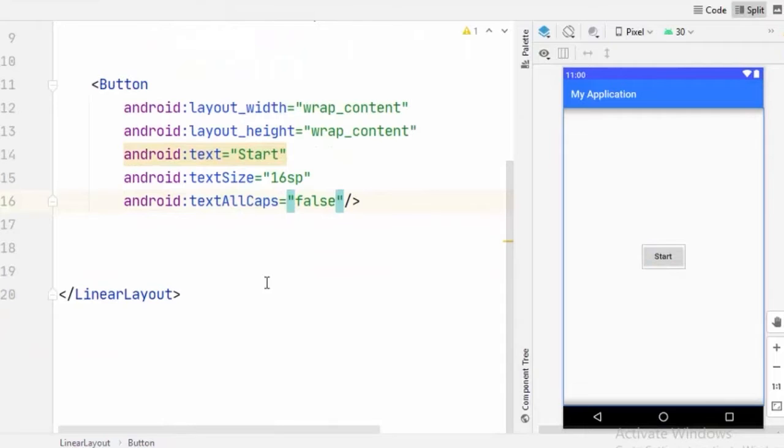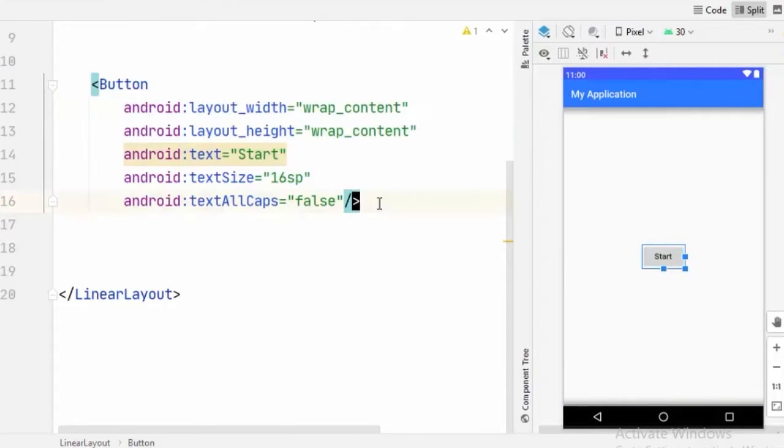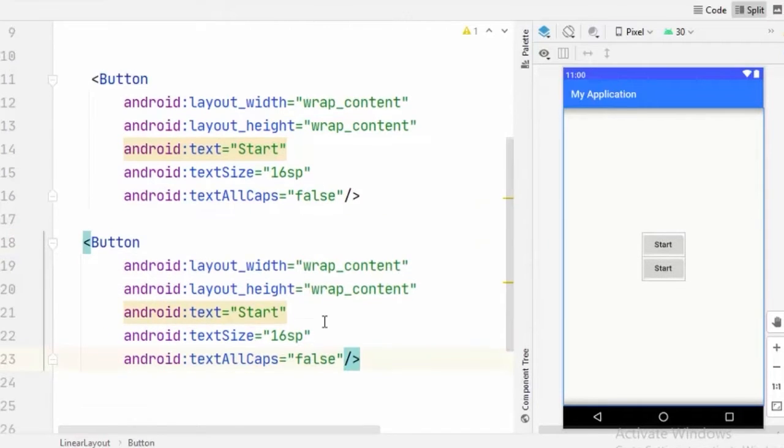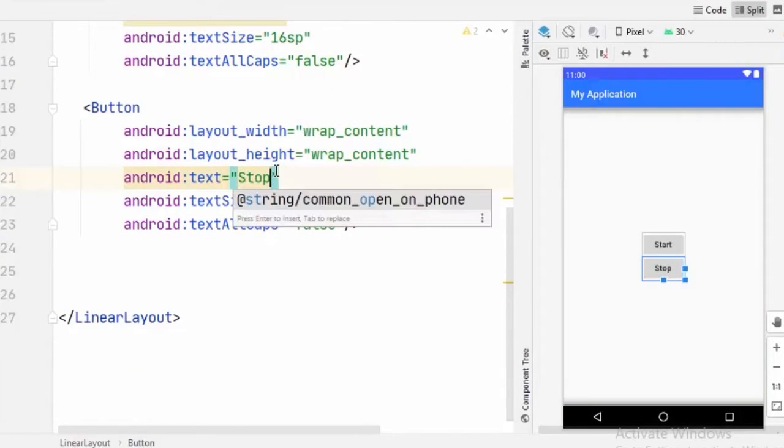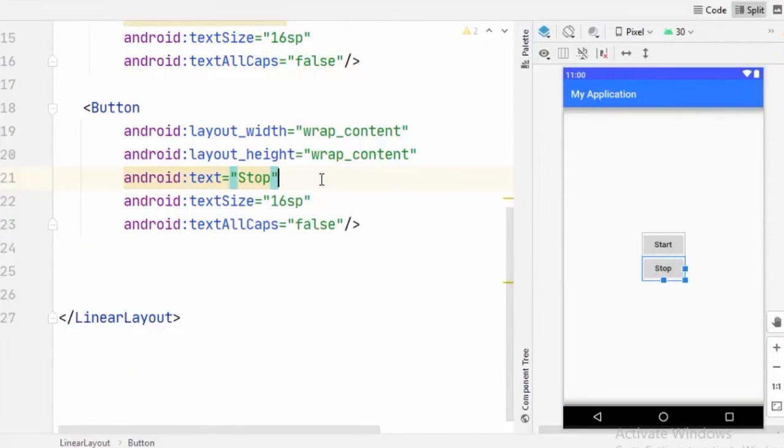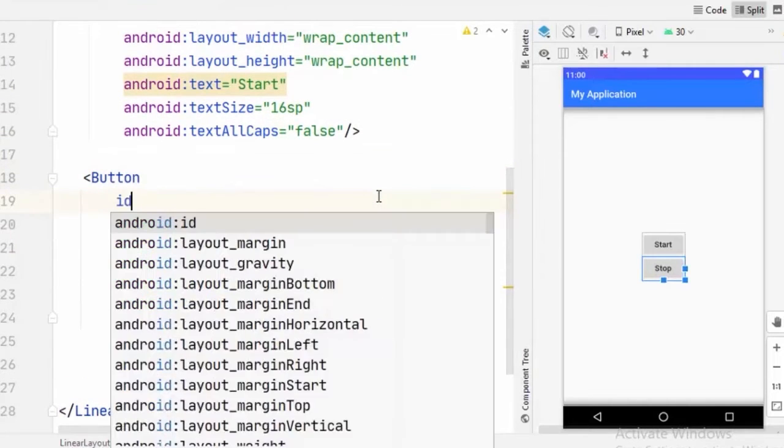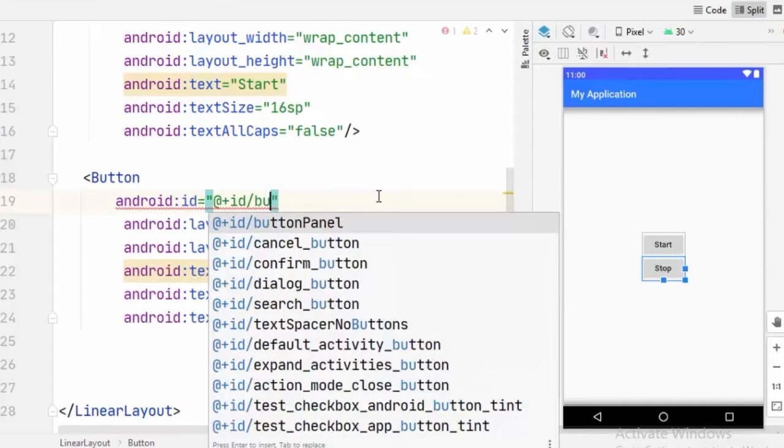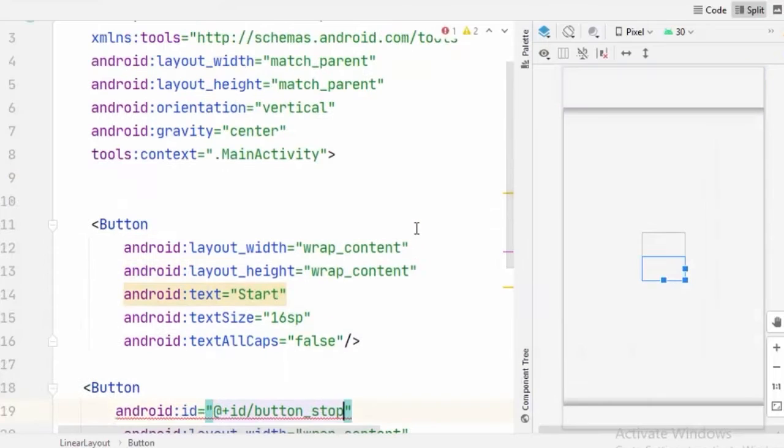And now we need one more button here. For that, we are going to simply copy this button and paste it below. And we are going to change this text to stop. And now we need to give this button an ID. So I am going to call it button_stop.